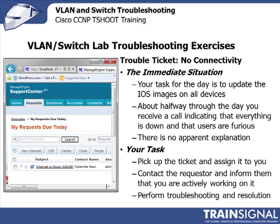About halfway through the day, a call comes in, a phone call, indicating that everything is down and users are furious, and there's really no explanation for this one. Same process. We'll pick up the ticket and assign it. We'll let the requester know we're working on it, and we would have done that in the phone call, and then perform troubleshooting.